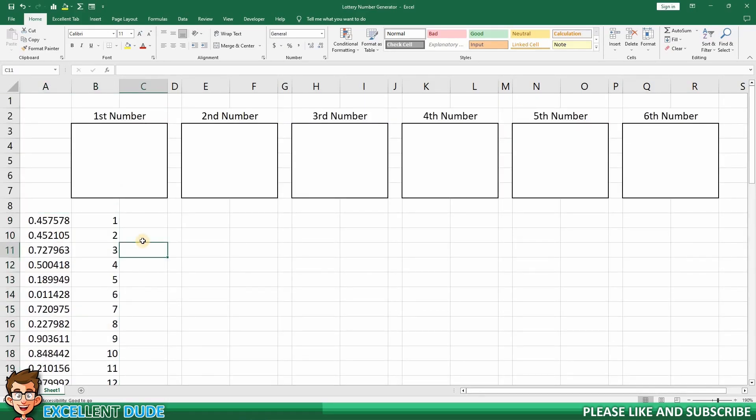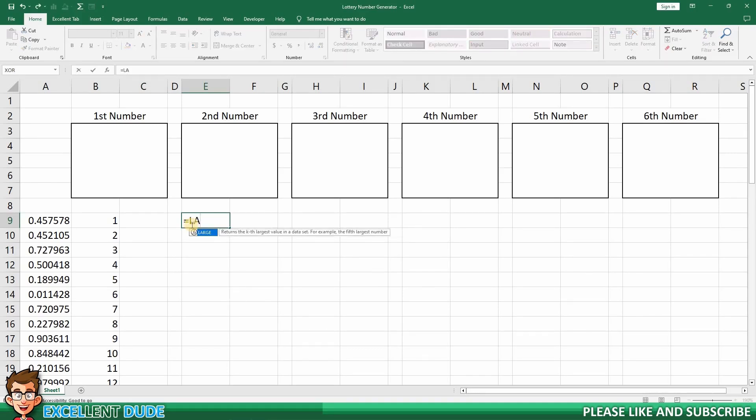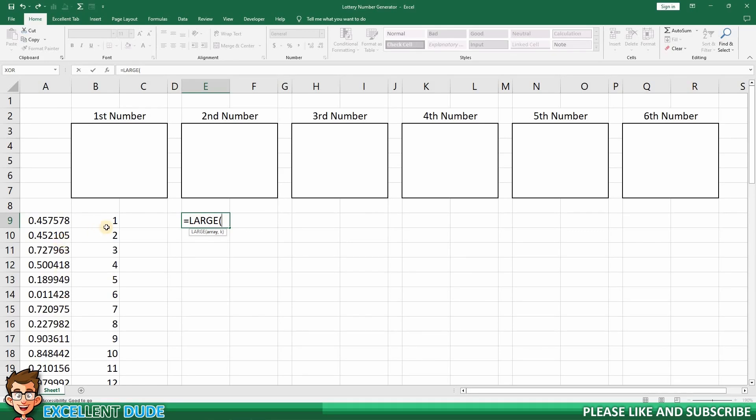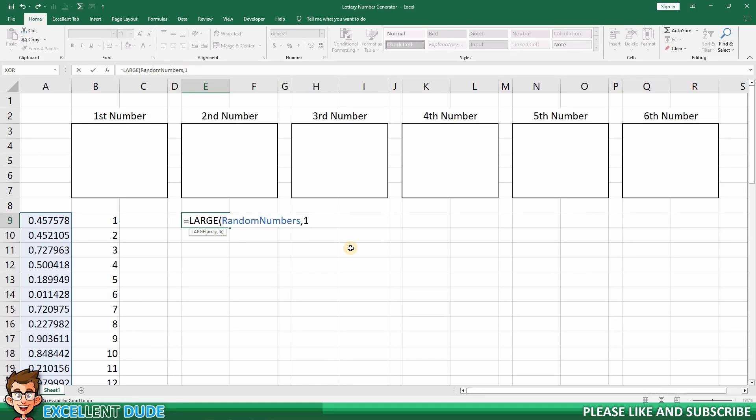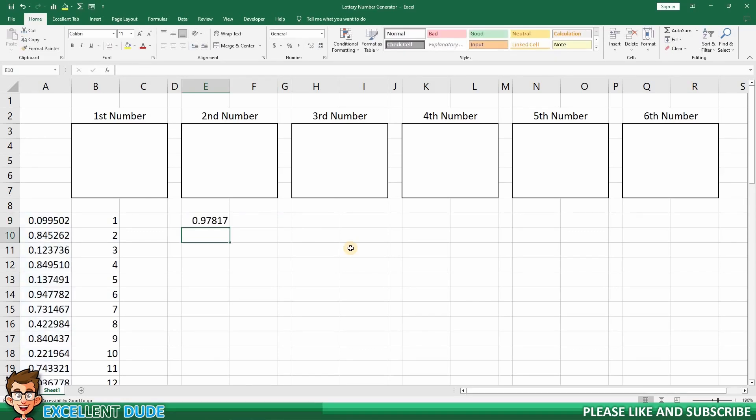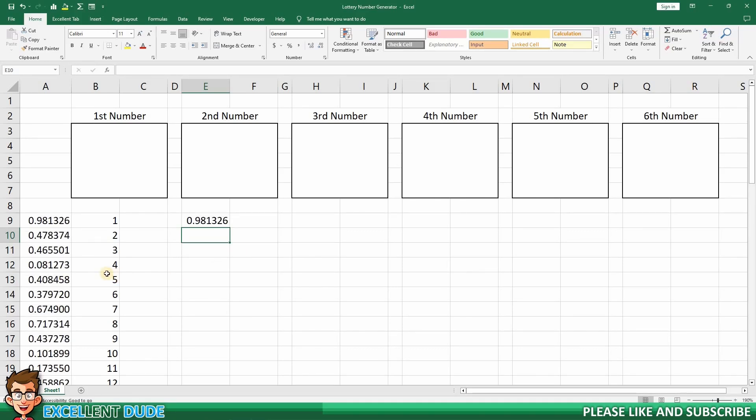Now, I'm going to use the LARGE function to find the highest valued random numbers. The syntax is equals, LARGE, followed by an opening bracket. Next, I need to specify the range of values. I could highlight the range of random numbers. However, since I named the range a few moments earlier with the name random numbers, I can do that now. I'll now add a comma and then the number 1. I am using the number 1 because I want the highest valued random number in our range. To finish off the formula, I'll add a closing bracket and click enter. I'll click the F9 button a few times so that we can refresh the range of random numbers to demonstrate that the output of our LARGE function changes as well.